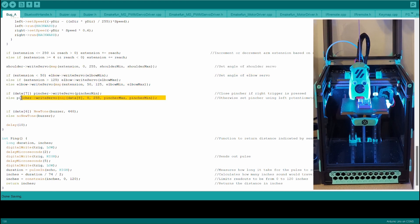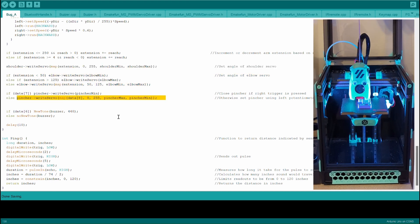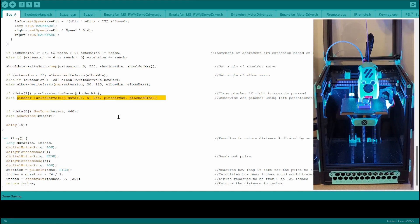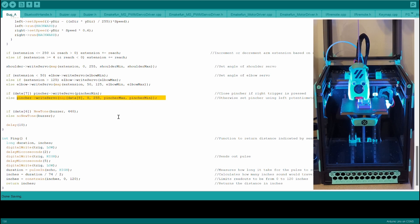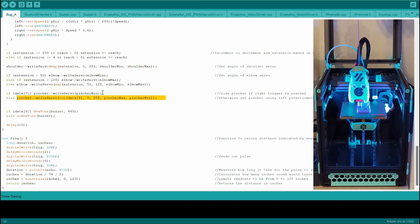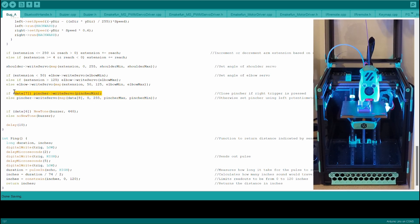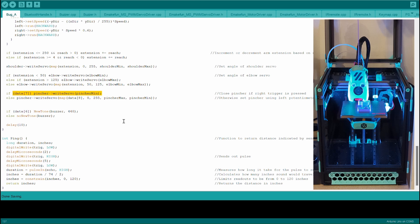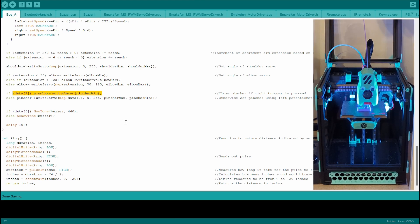For the pincher I have decided to map the angle of the pincher to one of the knobs on the remote so they can grab things of varying size without stalling out the motors. I have also linked a button on the remote to the pincher so that it closes when the button is pressed.